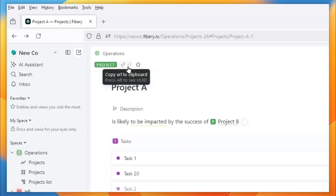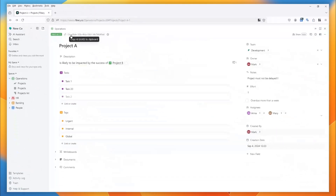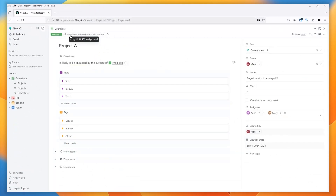Here we have a button that allows you to copy the URL for this Entity View, and that can be quite useful if you want to share a link with a colleague. If you hold down the Alt key you get the ability to copy the UUID to the clipboard instead, and that's really useful if you want to do scripting and you need to know that UUID.